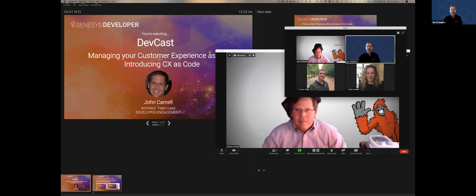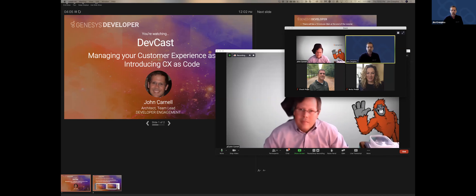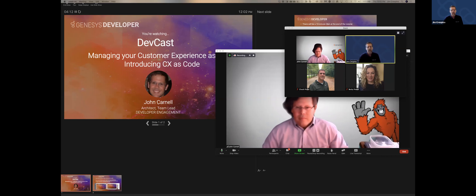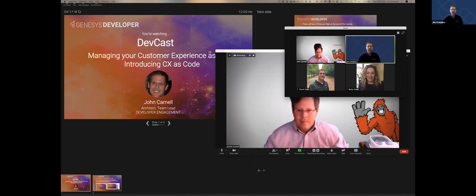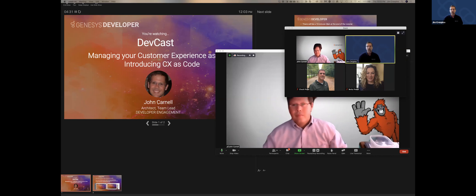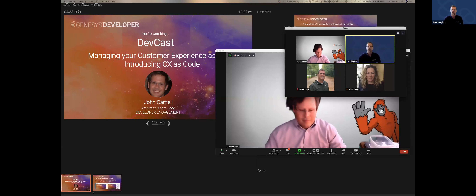Hello everybody, thanks for joining us today on the July DevCast. My name is Jim Crespino. I'm the Senior Director of Developer Evangelism here at Genesys. And today I have with me again John Carnell — he should be familiar to most of you by now. He will be talking about managing your customer experience as code by introducing our new product called CX as Code. John is the architect and team lead of our developer engagement team, which manages our developer center for Genesys Cloud.